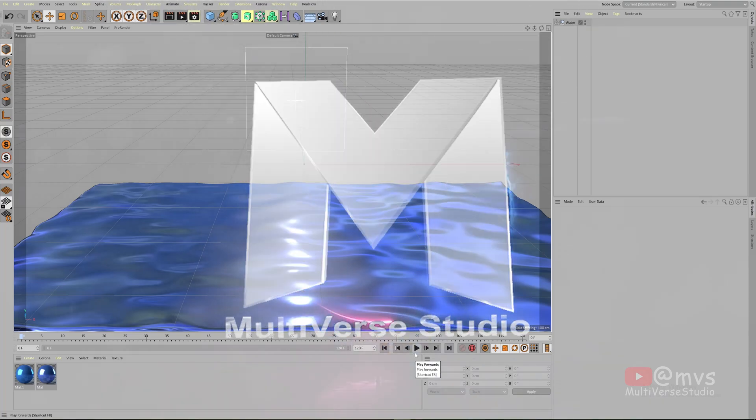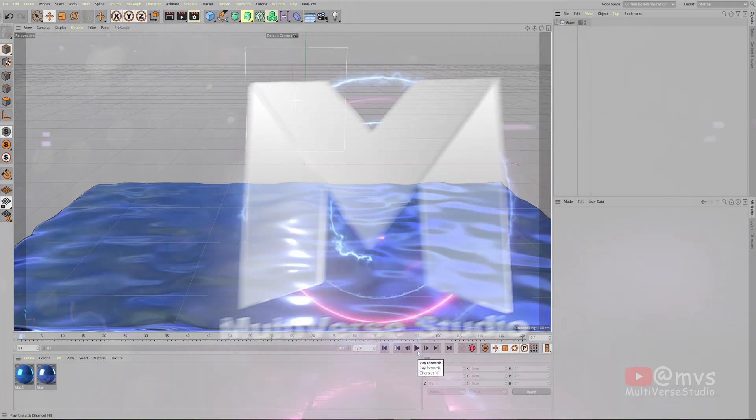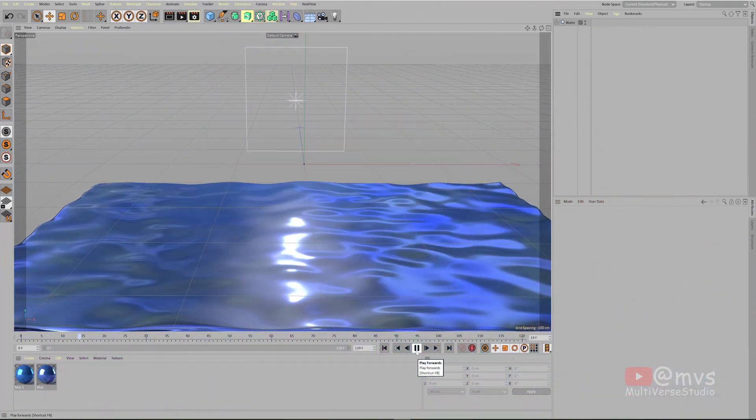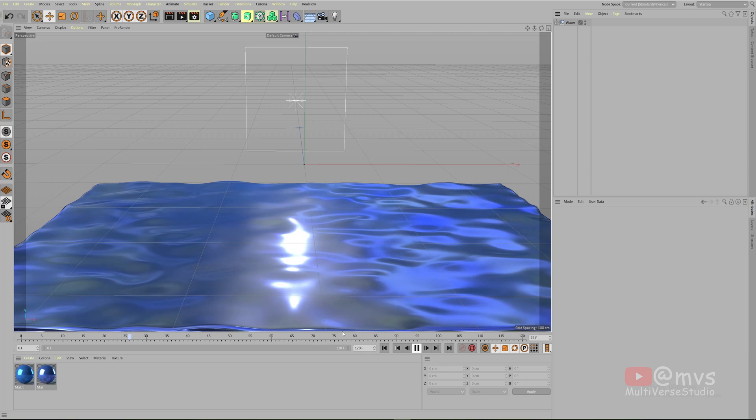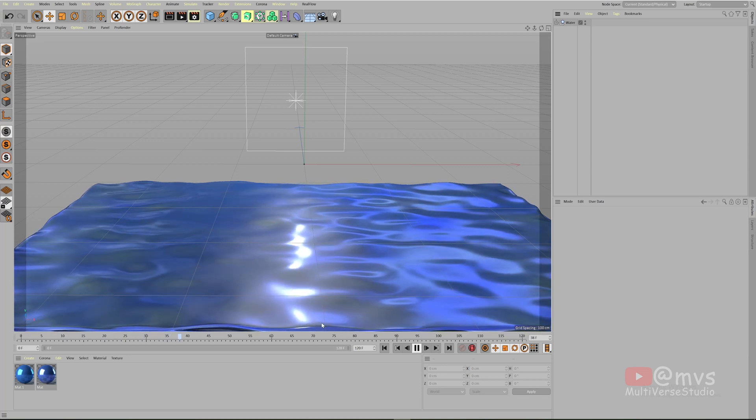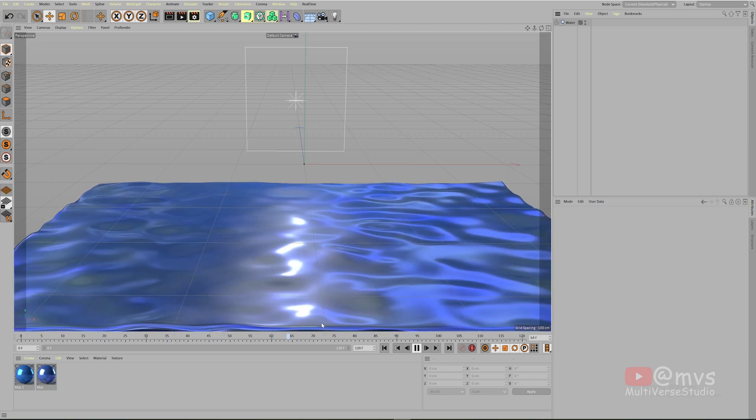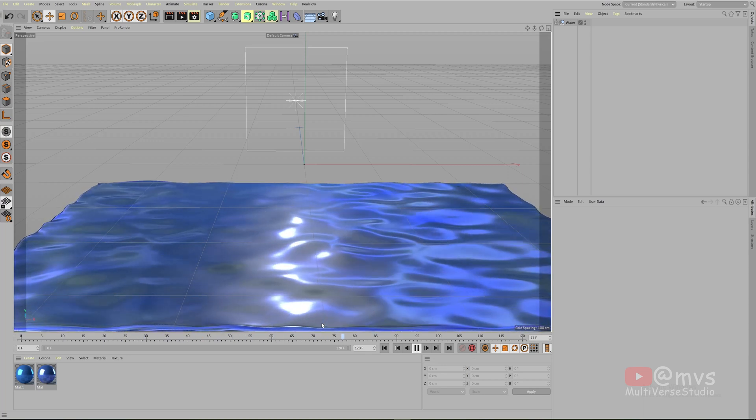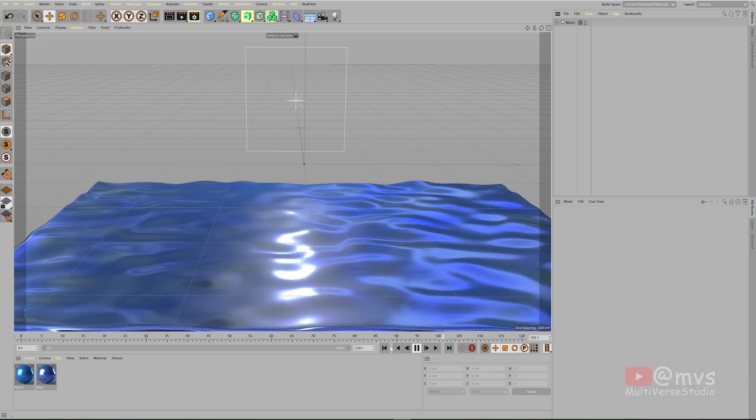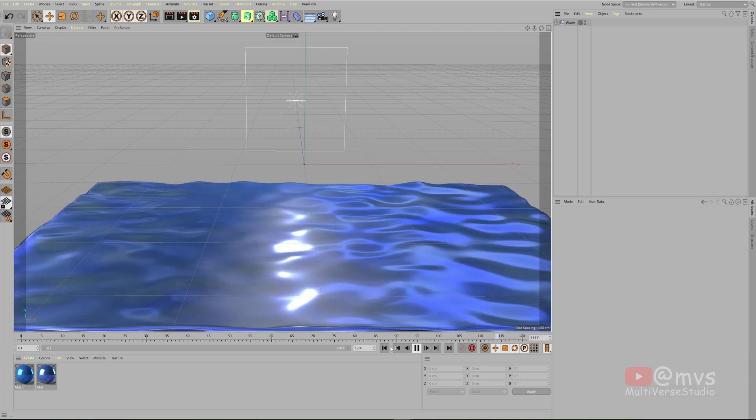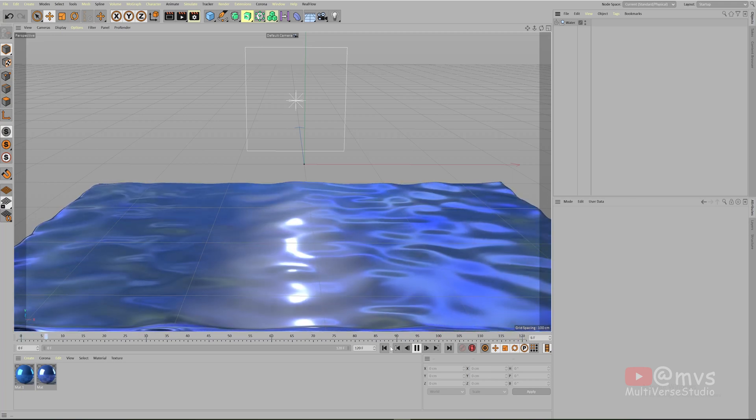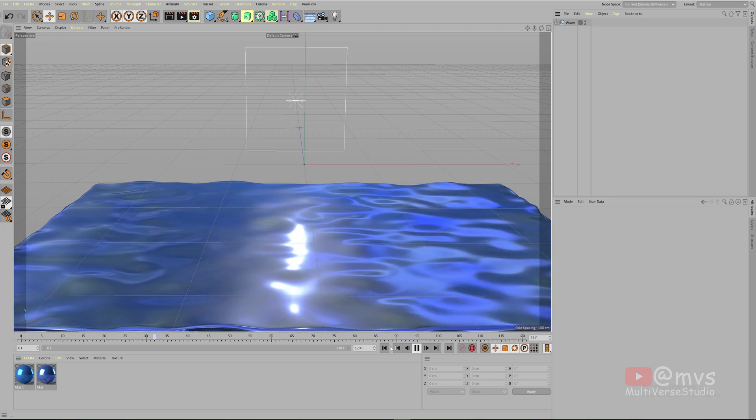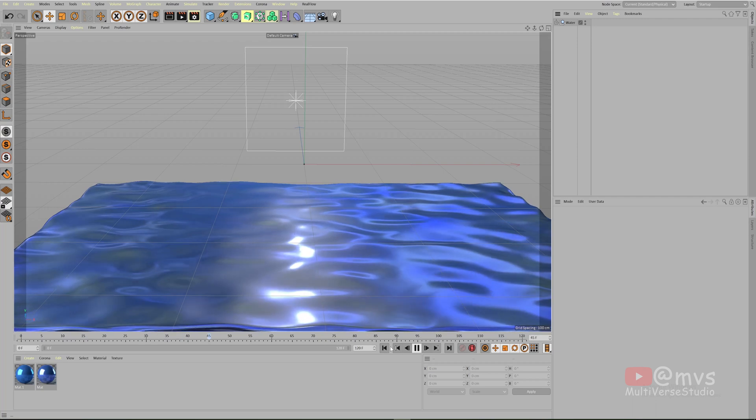Hello everyone and welcome to my YouTube channel Multiverse Studio, my name is Babai. In this video I'm going to show you how you can create this wonderful water effect without using any plugin in Cinema 4D. We're gonna use only the native tools that are available in every set of Cinema 4D.